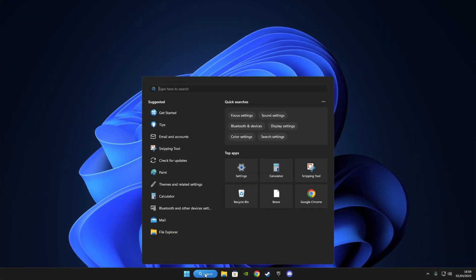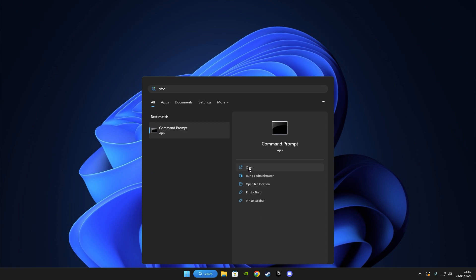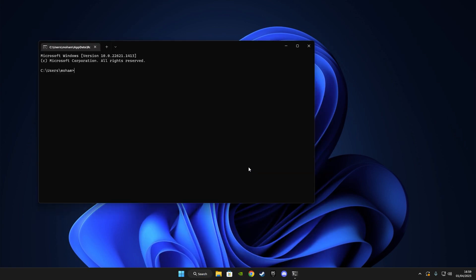First go to your search bar and type cmd to open the command prompt. Open it normally and paste this code that I'll leave in the description down below.